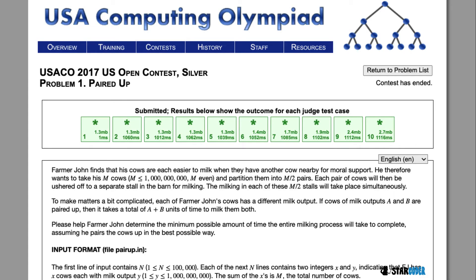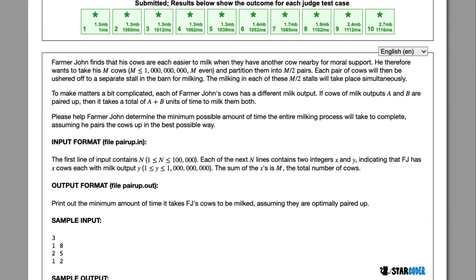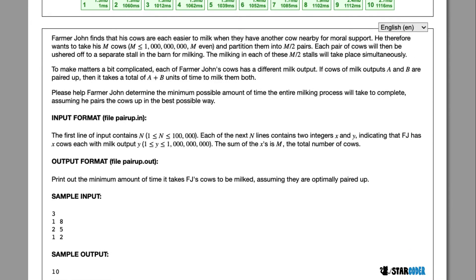Farmer John's cows are going to milk in pairs, so each one of them is going to have a certain amount of milking output. When the cows are put together in a stall, cows with milk outputs A and B have a total time of A plus B. With these m cows, Farmer John needs to find the minimum amount of time it takes for all the cows to be milked.